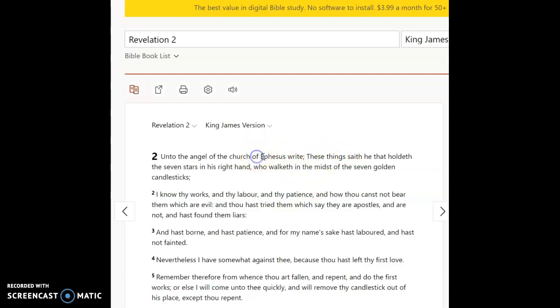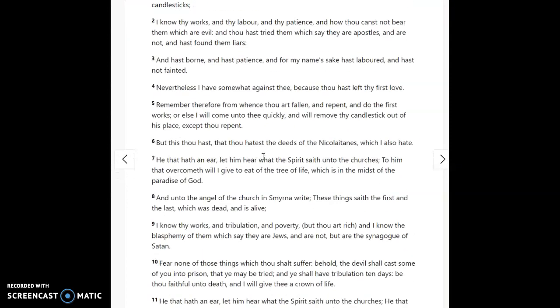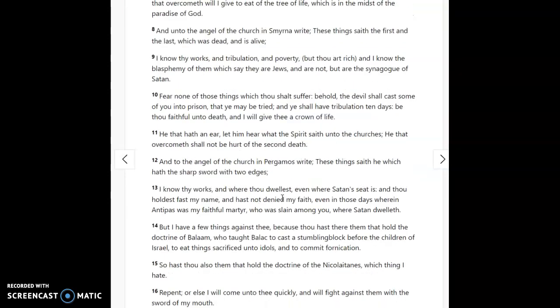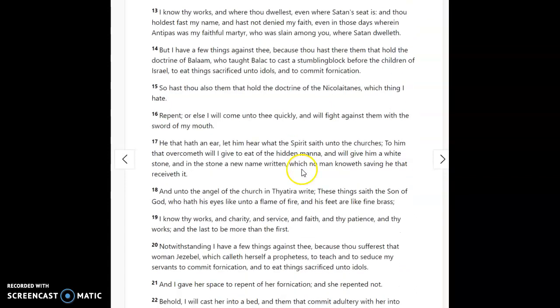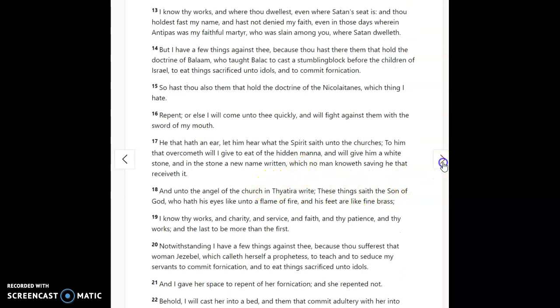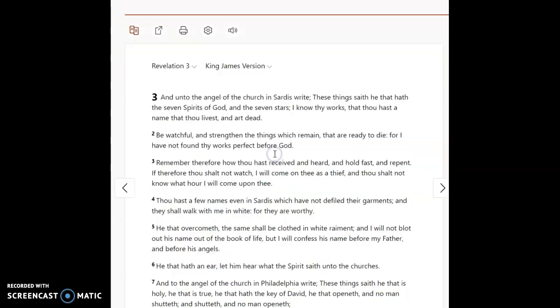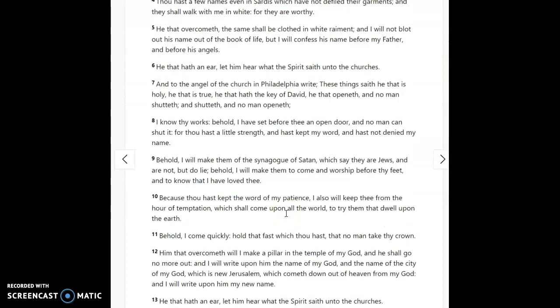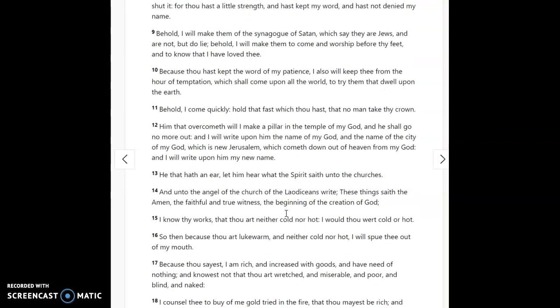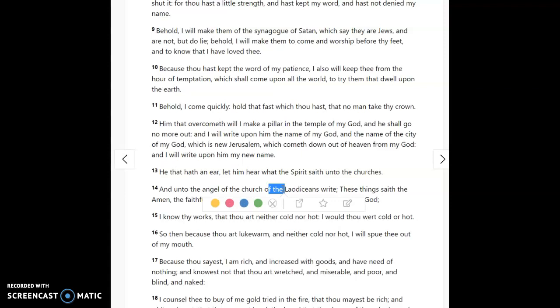Unto the angel of the church of Ephesus, different from the angel of the church in Smyrna, different from Pergamos, the angel to the church in Pergamos, in Thyatira, in Sardis, in Philadelphia, and of the Laodiceans. So why is there a difference in the address from Jesus to the angel of each of these churches? Some say of, some say in.